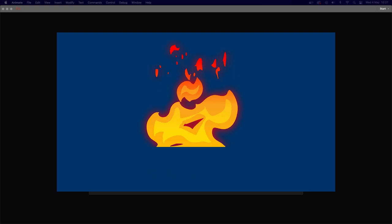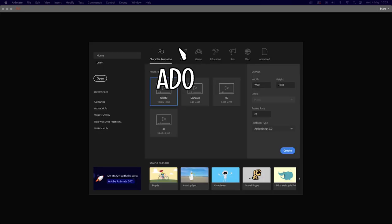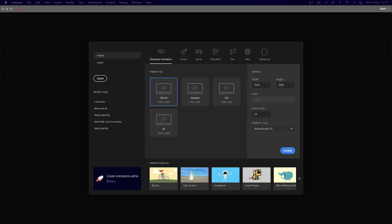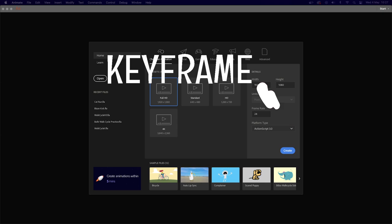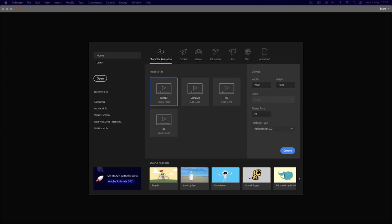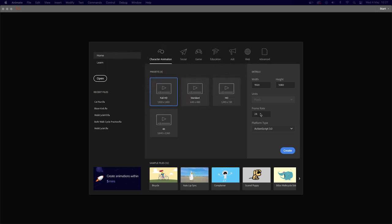Hello animation students! Today we're going to be animating some fire. I'm going to be animating this in Adobe Animate, but you can do most of this in any animation software as long as it does keyframes, onion skinning, and allows you to create new frames. The setup I'm using is 1920 by 1080, frame rate 24 frames a second — fairly standard stuff.